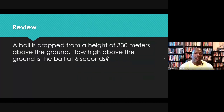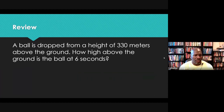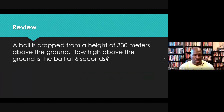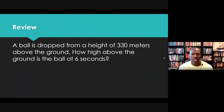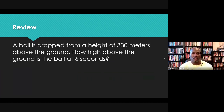I have here a free fall scenario: a ball is dropped from a height of 330 meters above the ground. How high above the ground is the ball at six seconds? Please pause the video, try to work it out on your own, then unpause the video and you'll see me work the problem out.